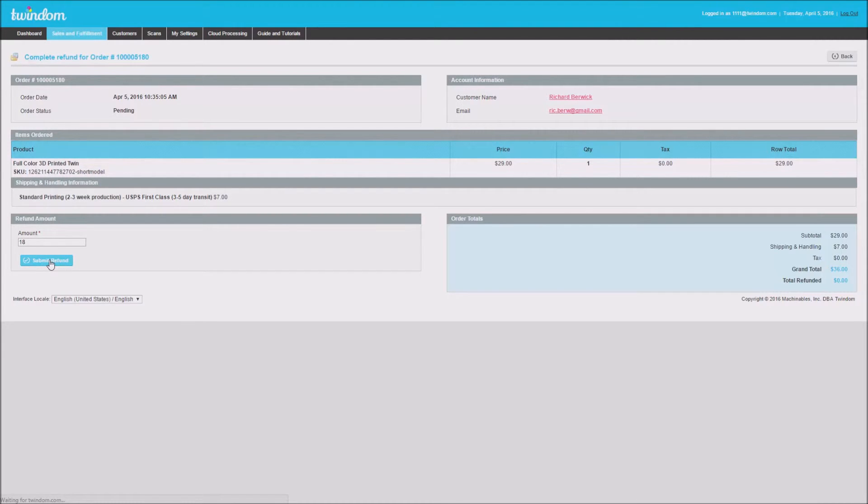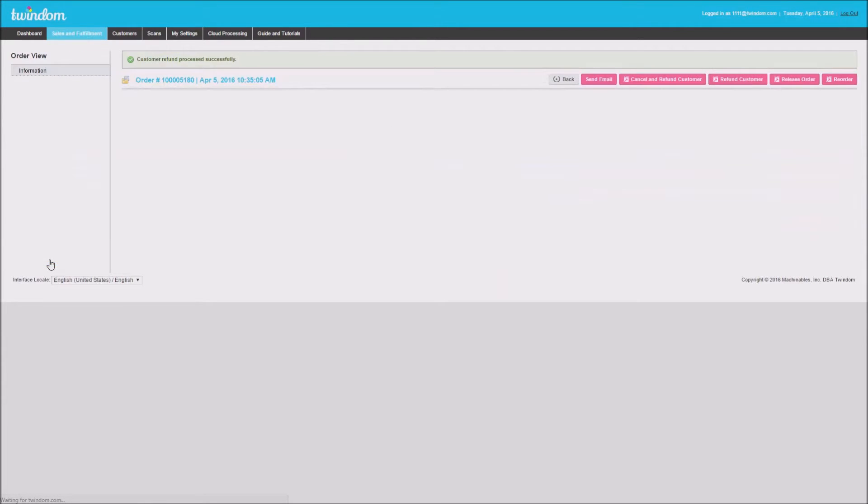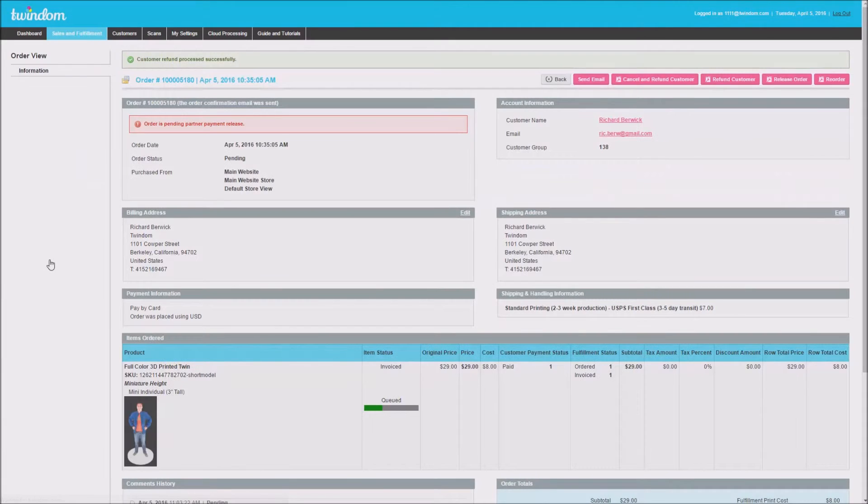Once the page is loaded, you'll get a confirmation stating that the customer has been successfully refunded.